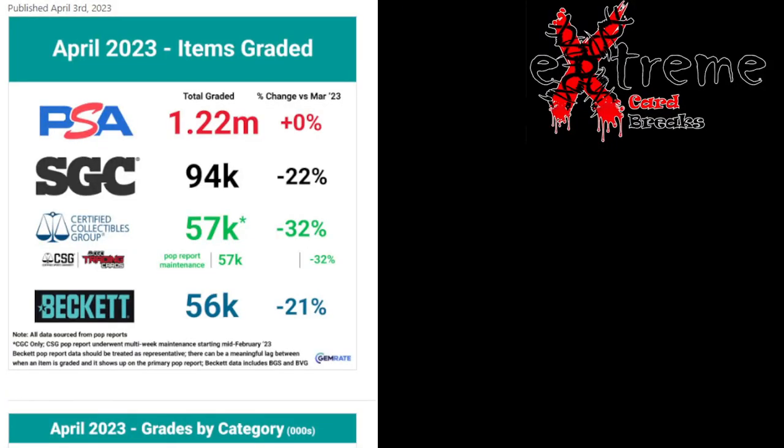What's going on everybody, as promised in one of my previous videos, we're going to be talking about grading companies and how Beckett has slowly and surely been declining to where they're now the number four graded company out there with people sending in their submissions. This was April 2023. As you can see, PSA still top 1.22 million.